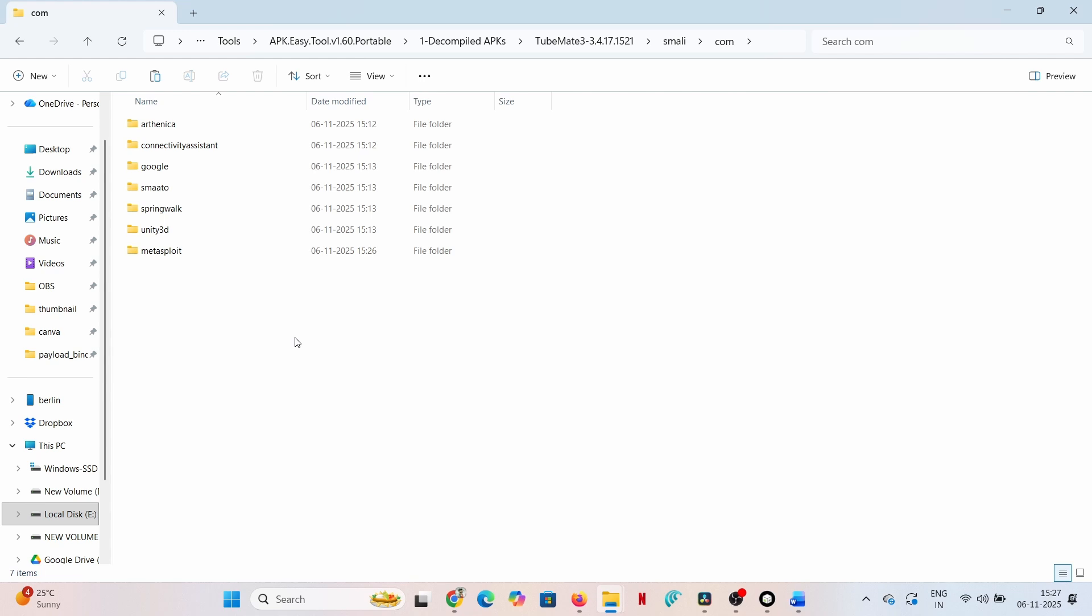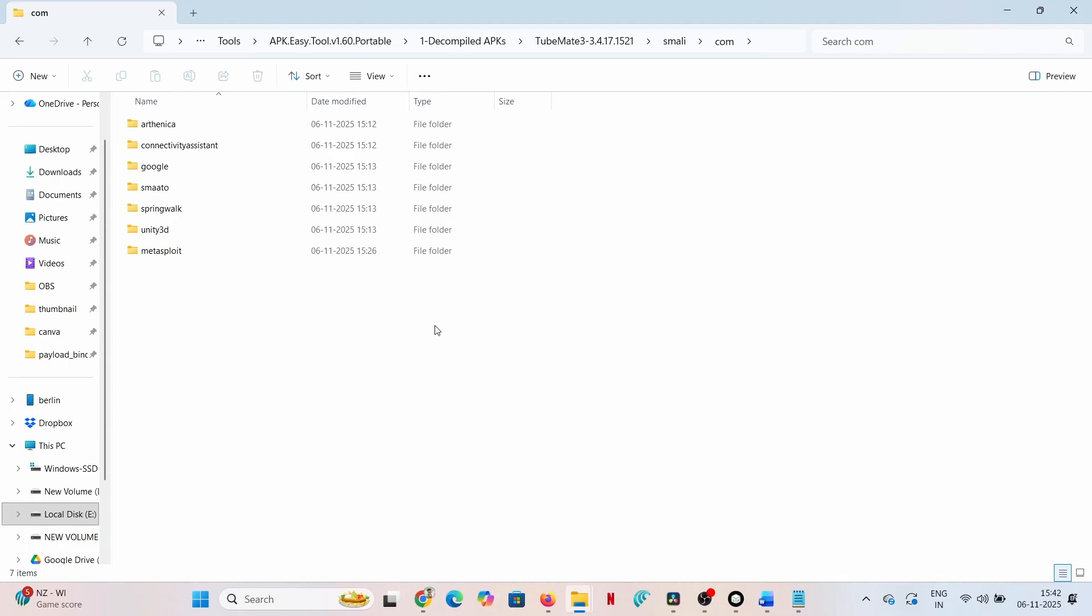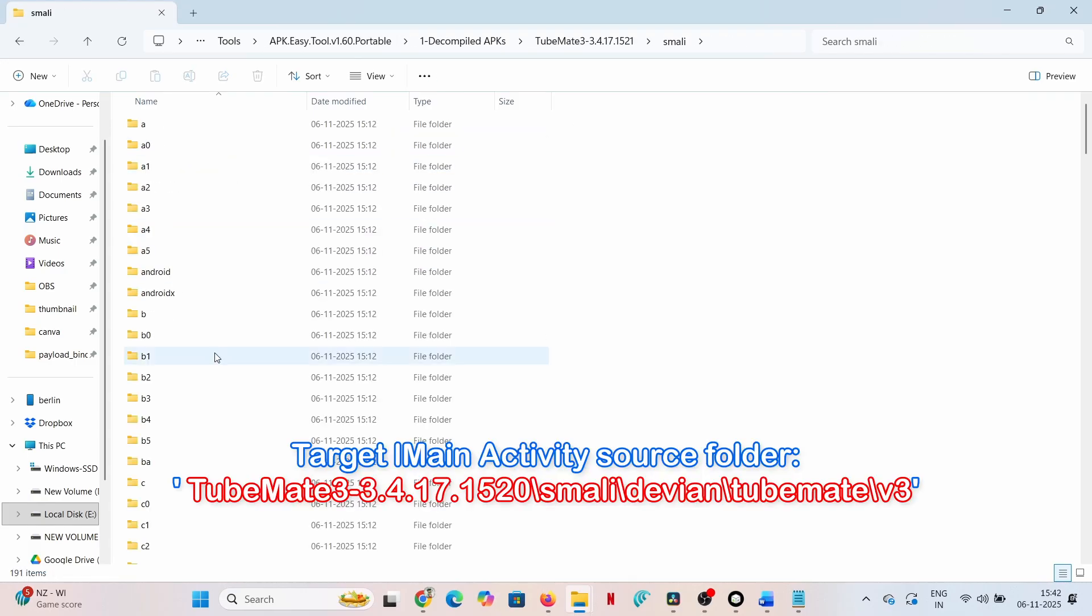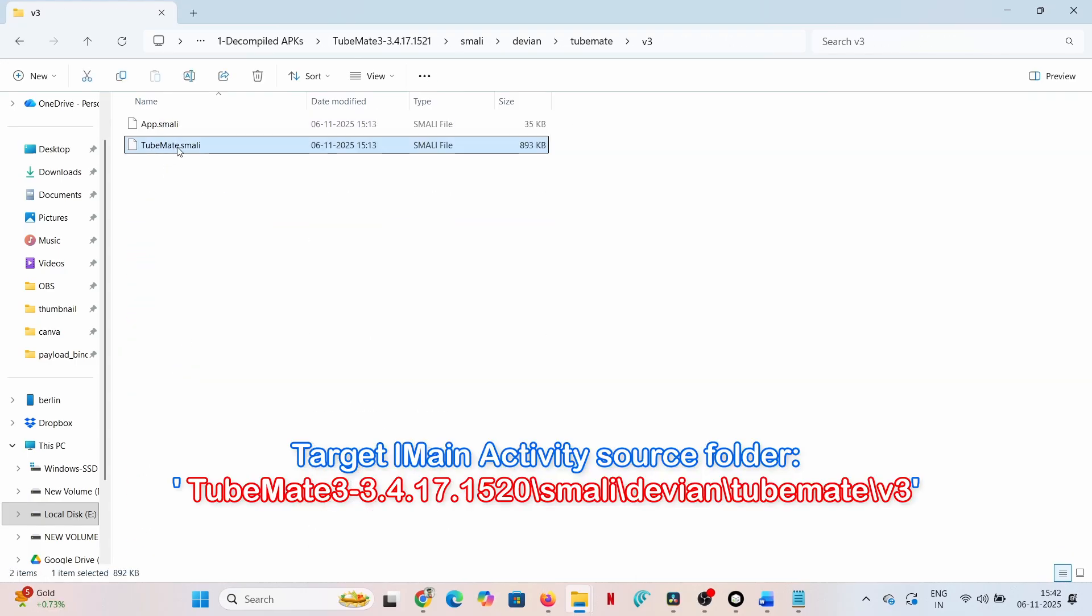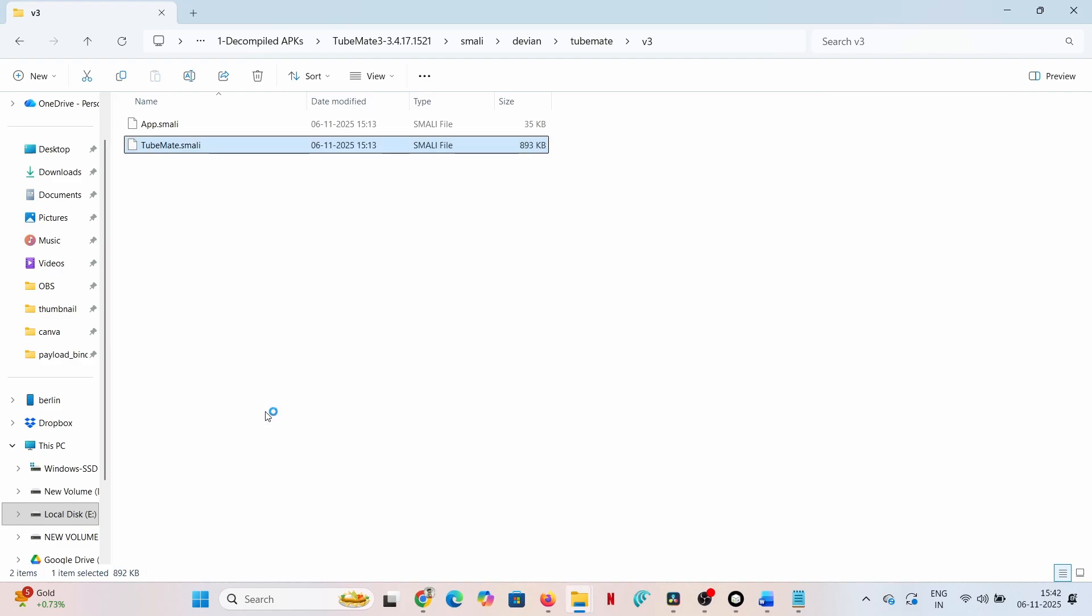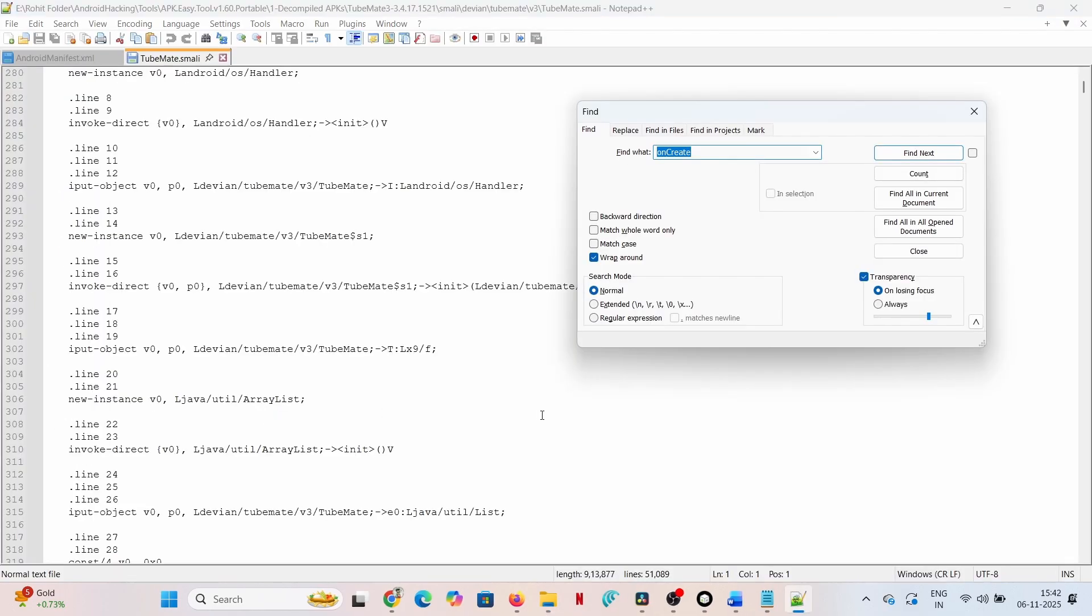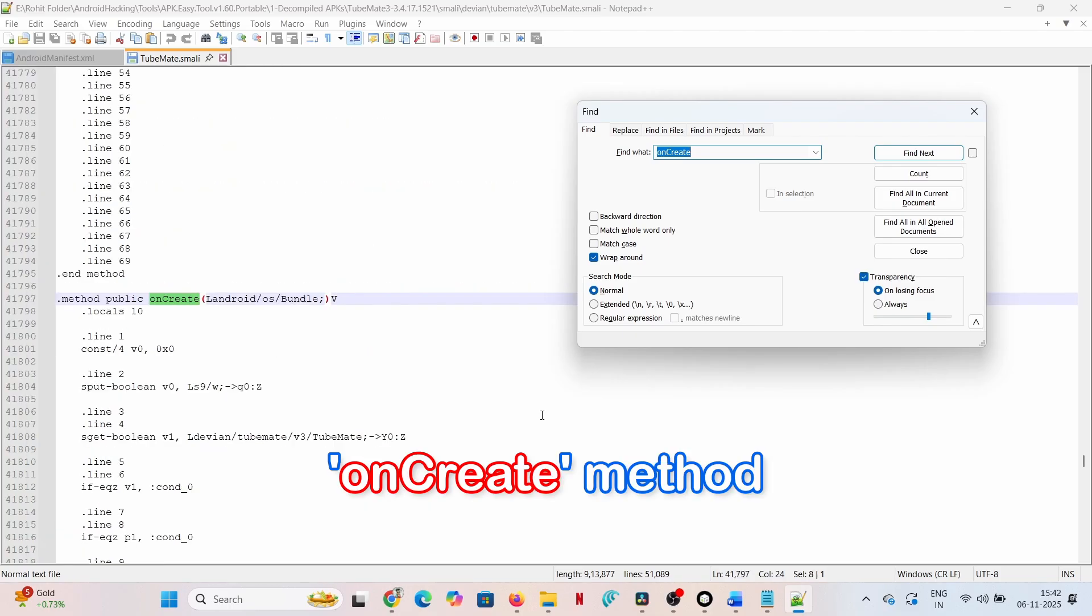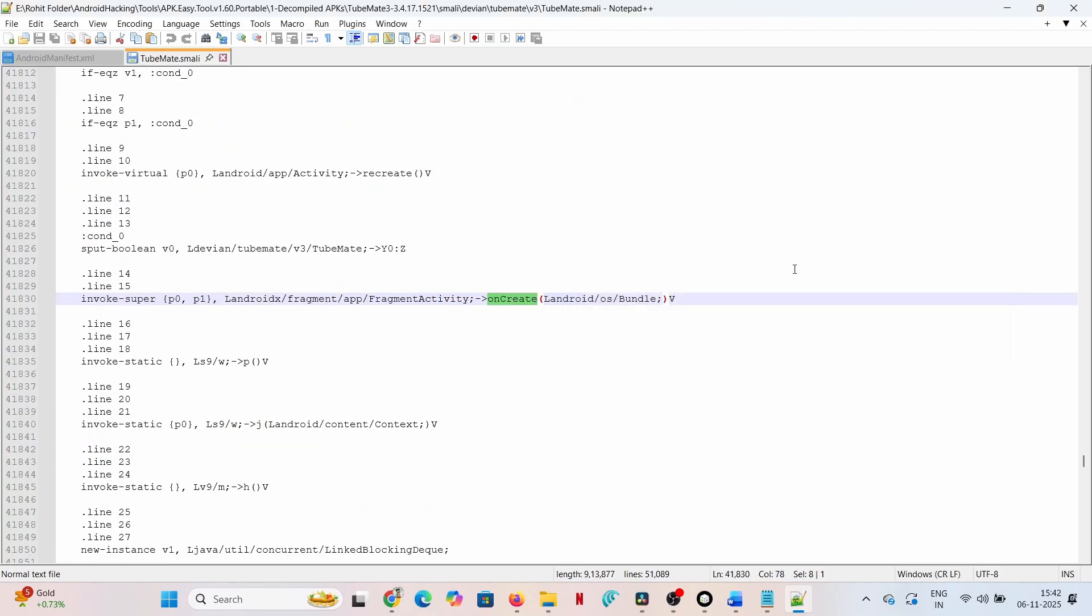Code activation: hooking the execution flow. We must ensure the payload executes immediately upon app launch. Go to the target's main activity source folder, TubeMate/smali/devian/tubemate/v3. Open the file TubeMate.smali in a text editor like Notepad++. Search for the application's primary entry point, the onCreate method. We locate the line where the parent's onCreate is called: invoke-super p0, p1 Landroid/x/fragment/app/FragmentActivity;->onCreate(Landroid/os/Bundle;)V.